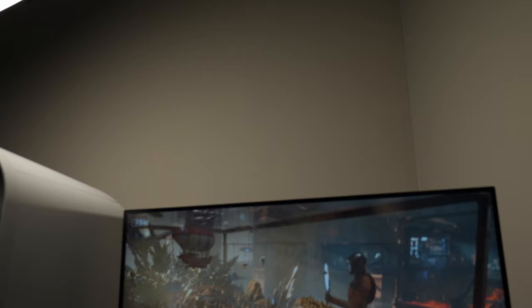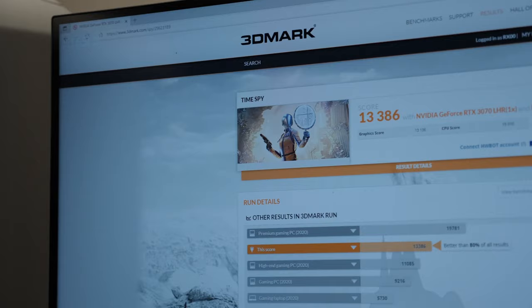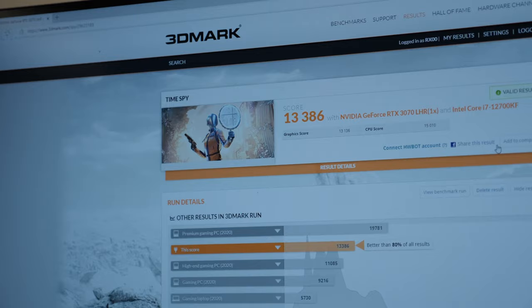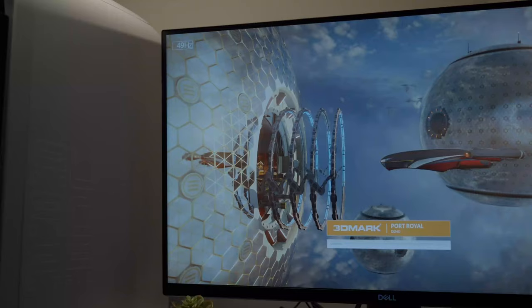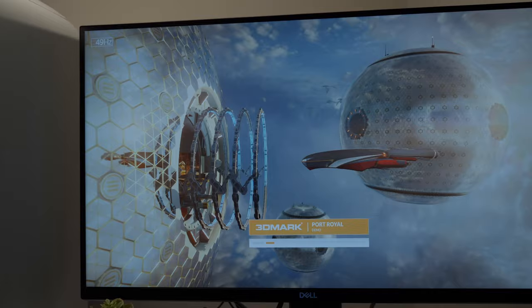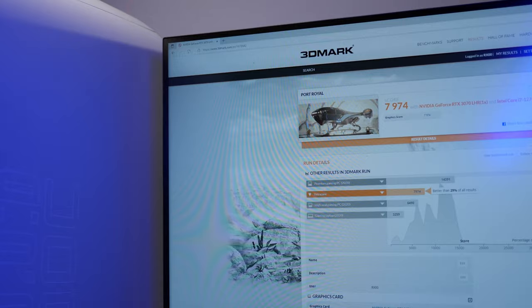Looking into our synthetic benchmarks once again, in 3DMark's Time Spy, the rig obtained 13,386 points, and also a whopping 15,010 points in the CPU score. Not only that, in Port Royal ray-tracing tests, we were able to get around 7,974 points.